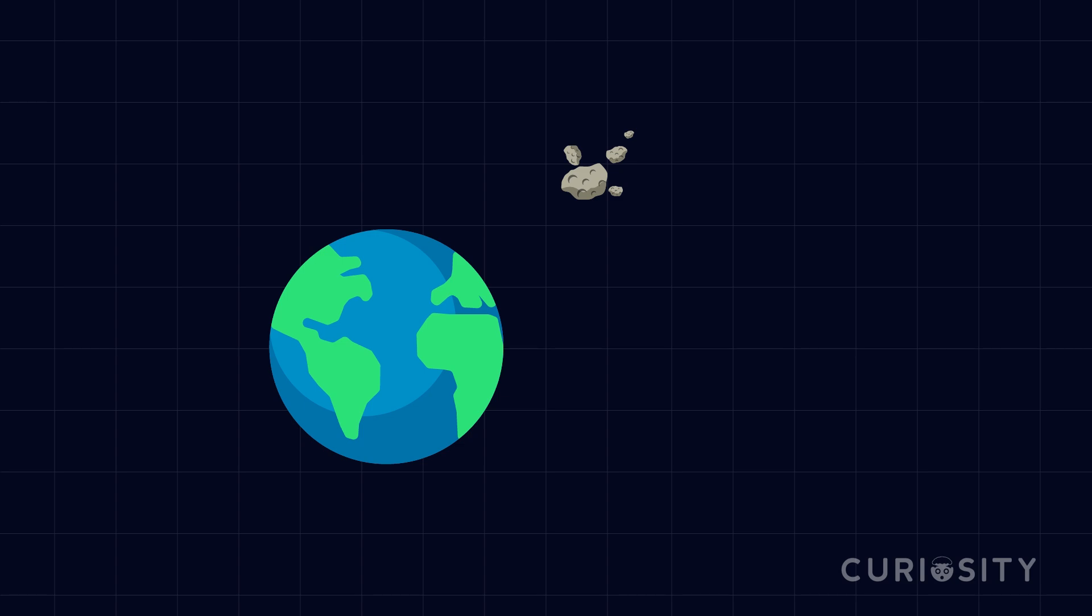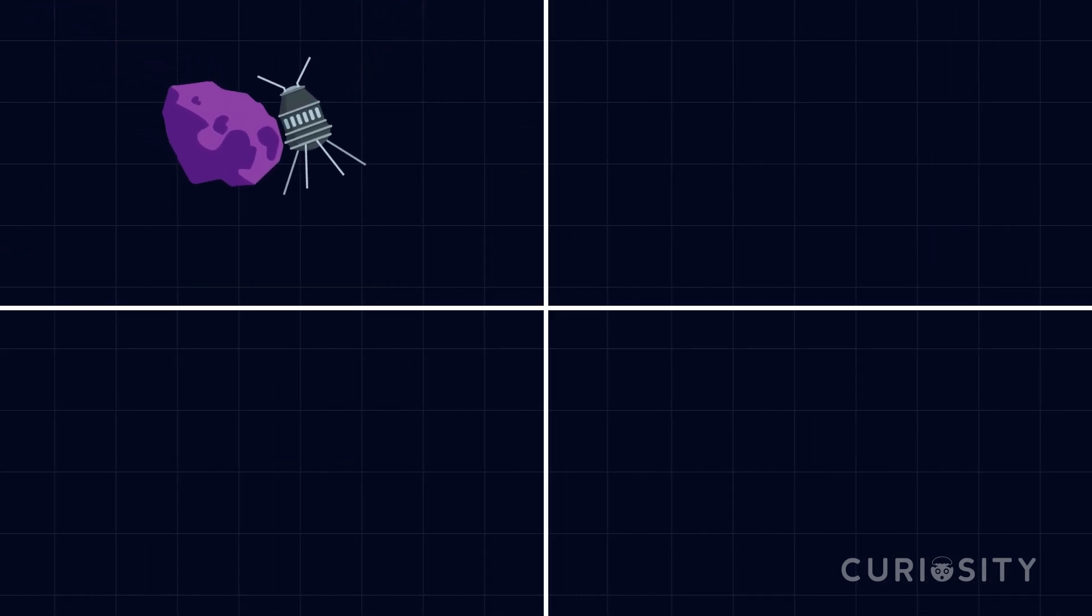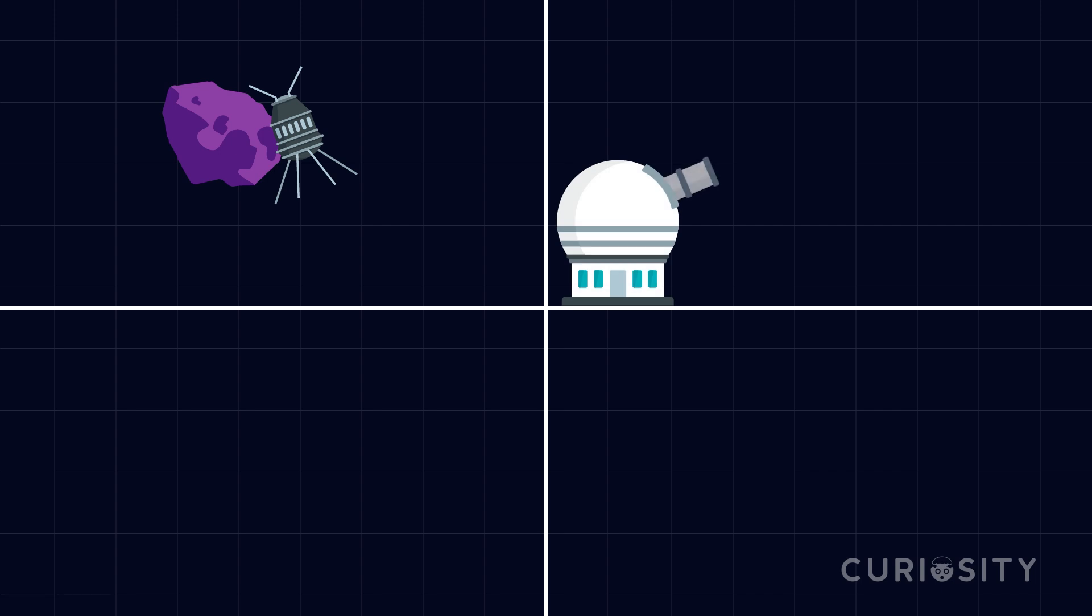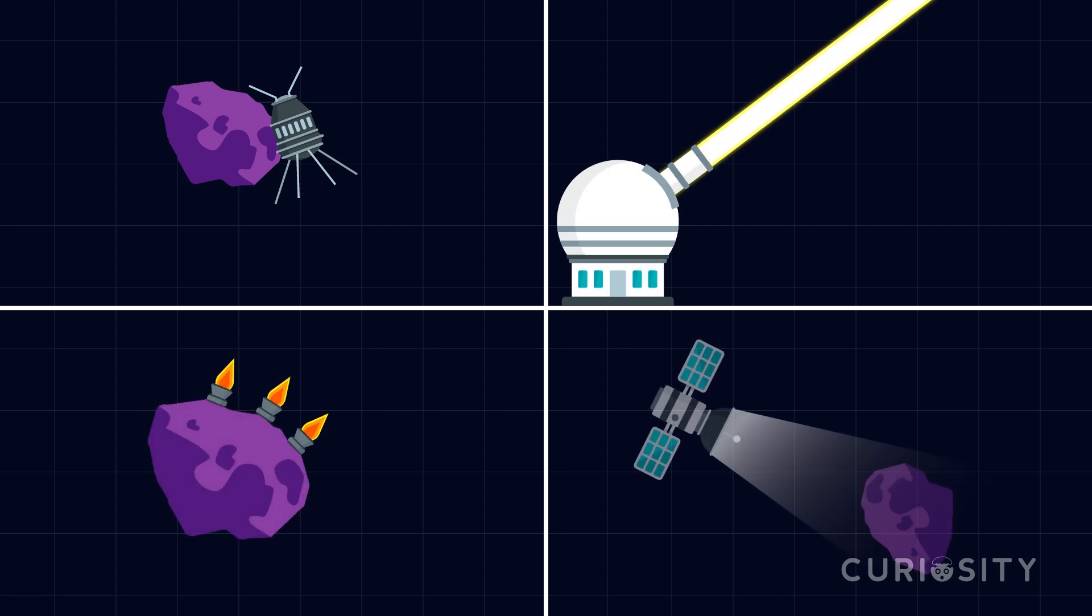There have also been other asteroid deflection methods explored by scientists. They have even considered ramming another object into the asteroid to change its trajectory. Intricate devices such as laser beams, rocket engines, and gravity tractors are also on the table.